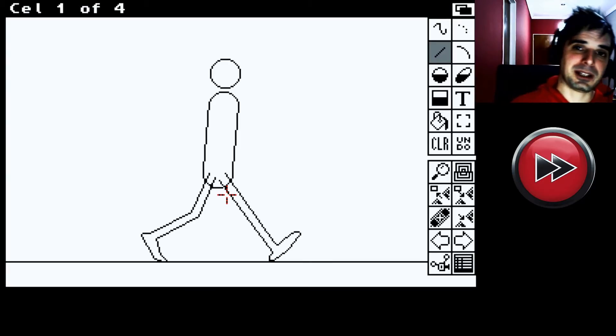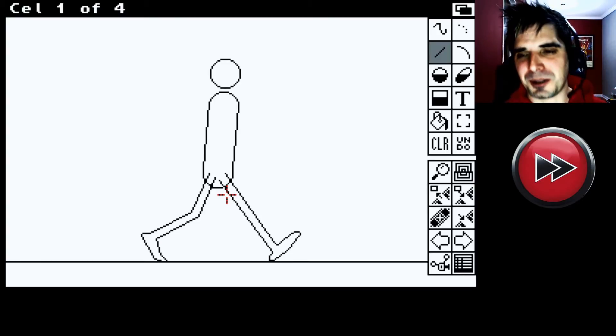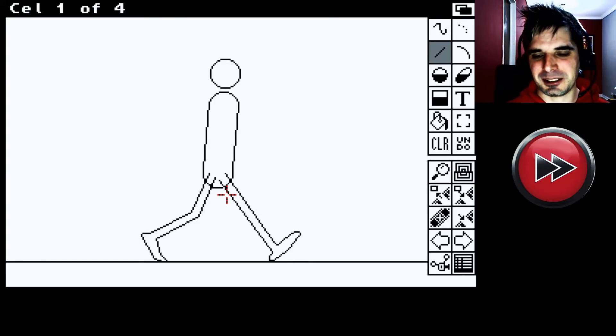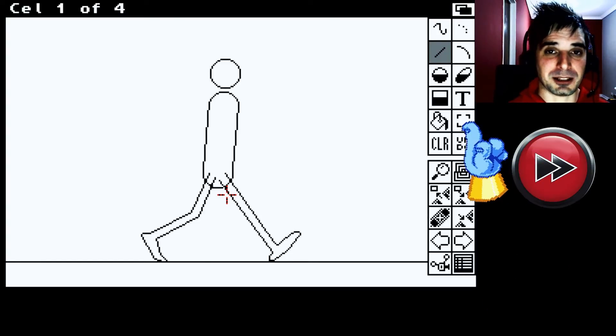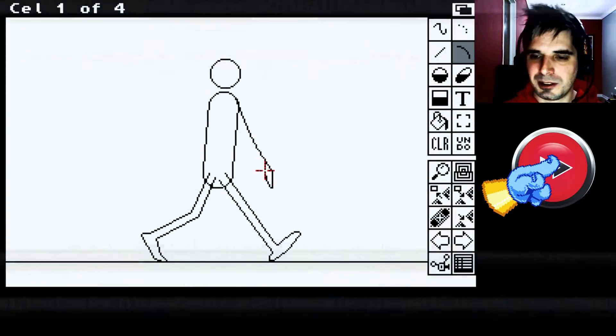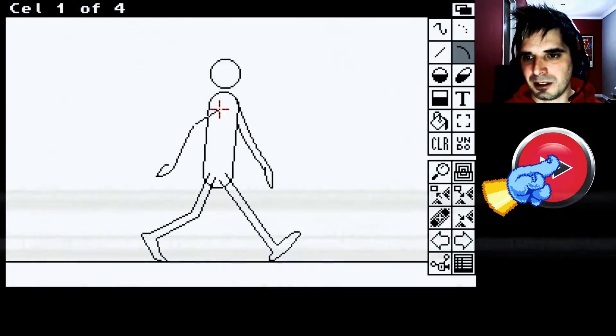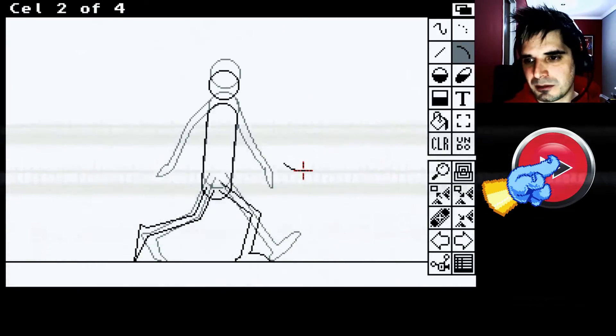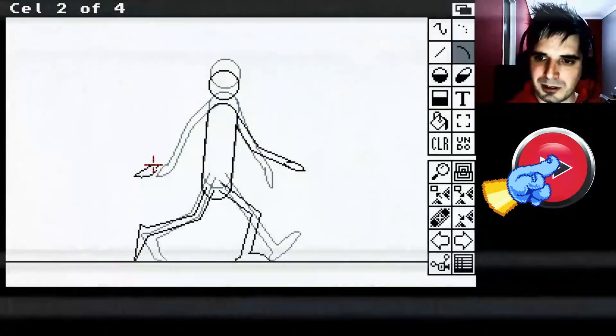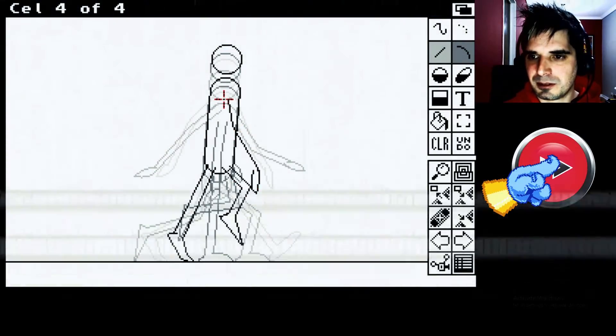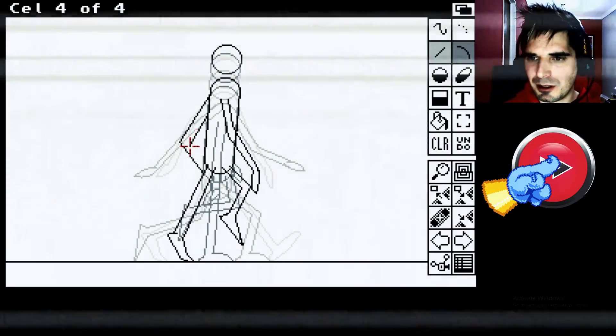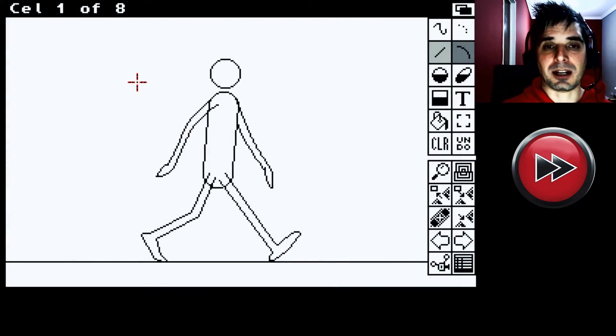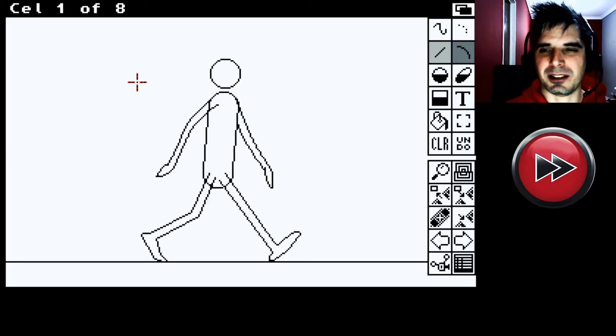Bueno, una vez que tenemos las piernas armadas. Lo que vamos a hacer ahora es son los brazos. Bueno, una vez que tengo la animación ya hecha. Lo que tengo que hacer es limpiar esto.